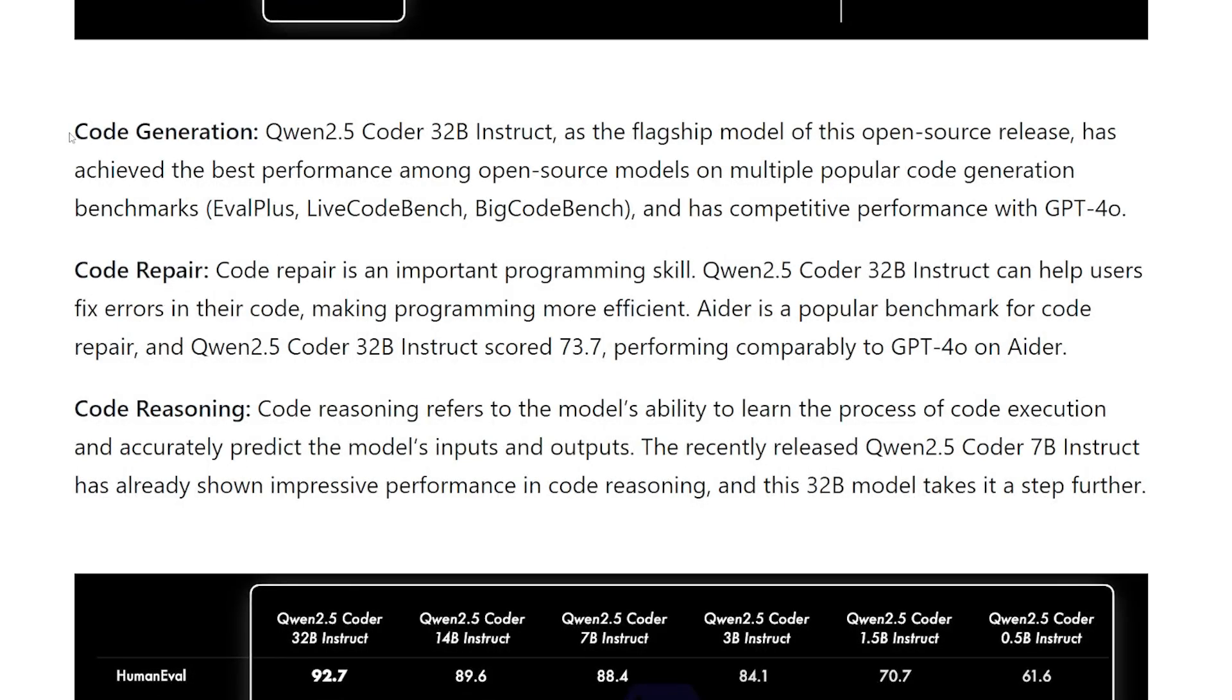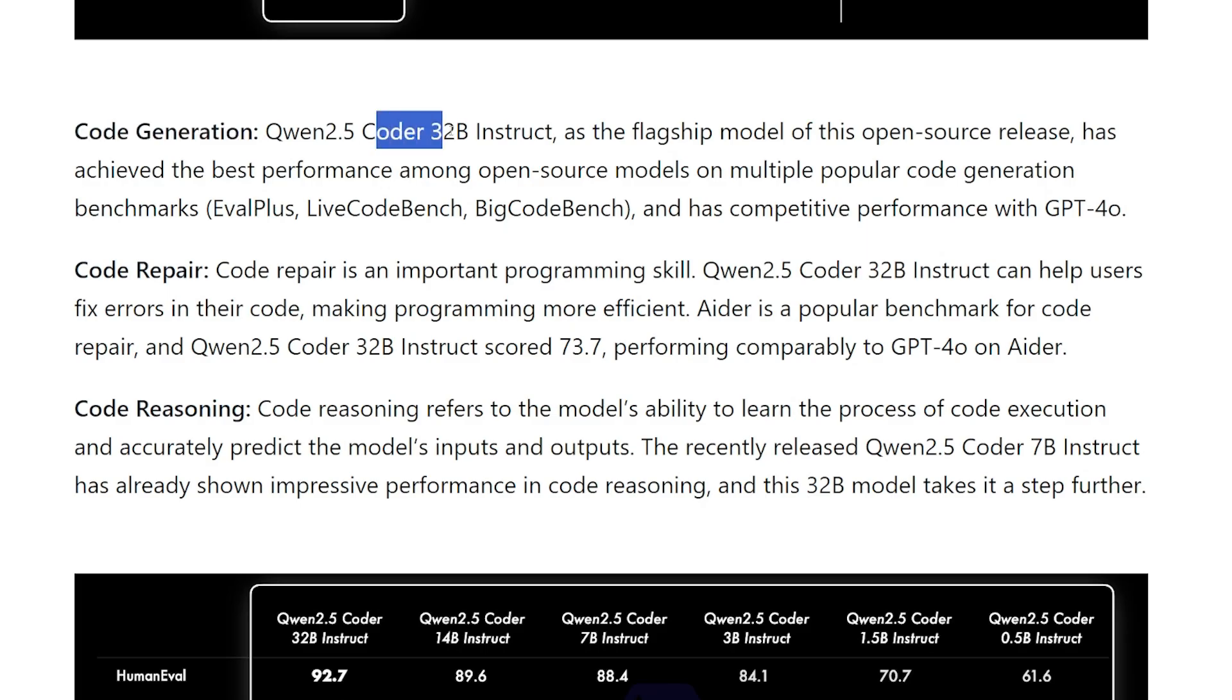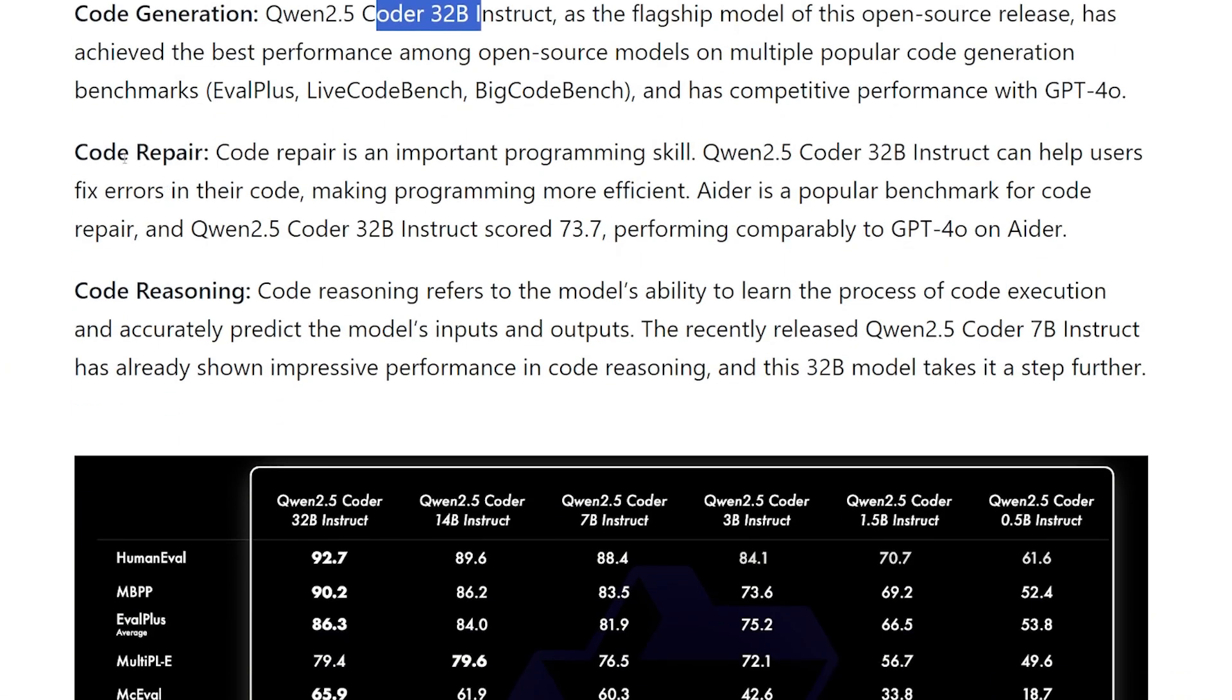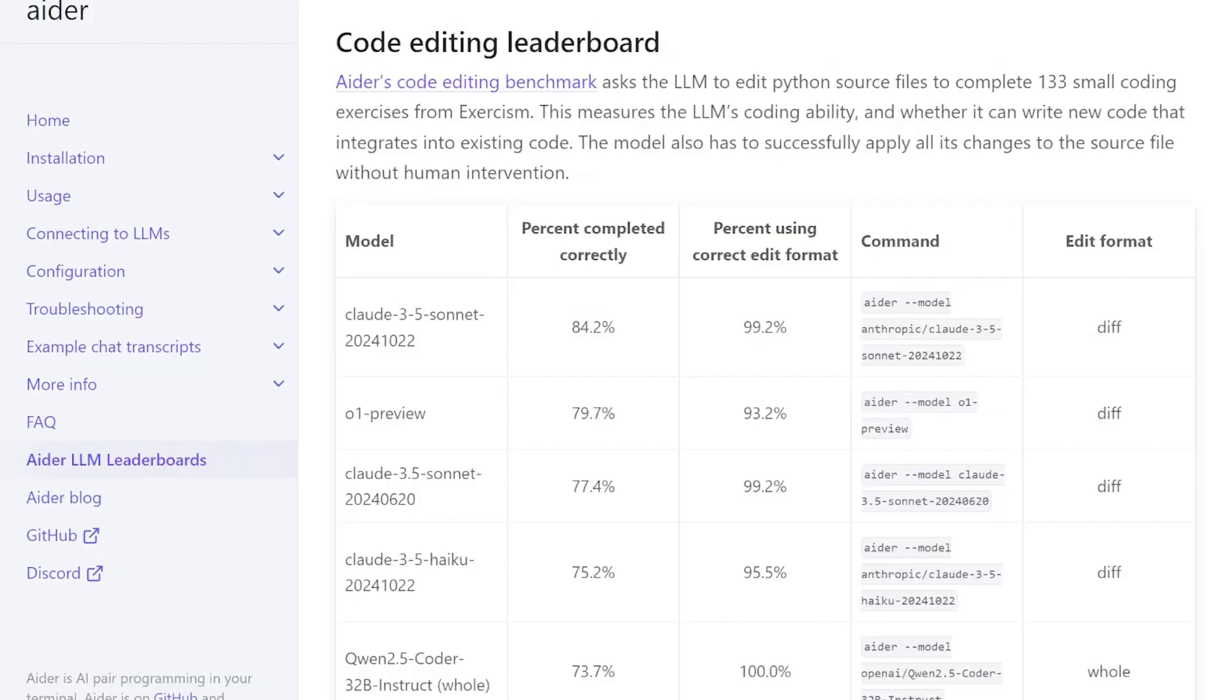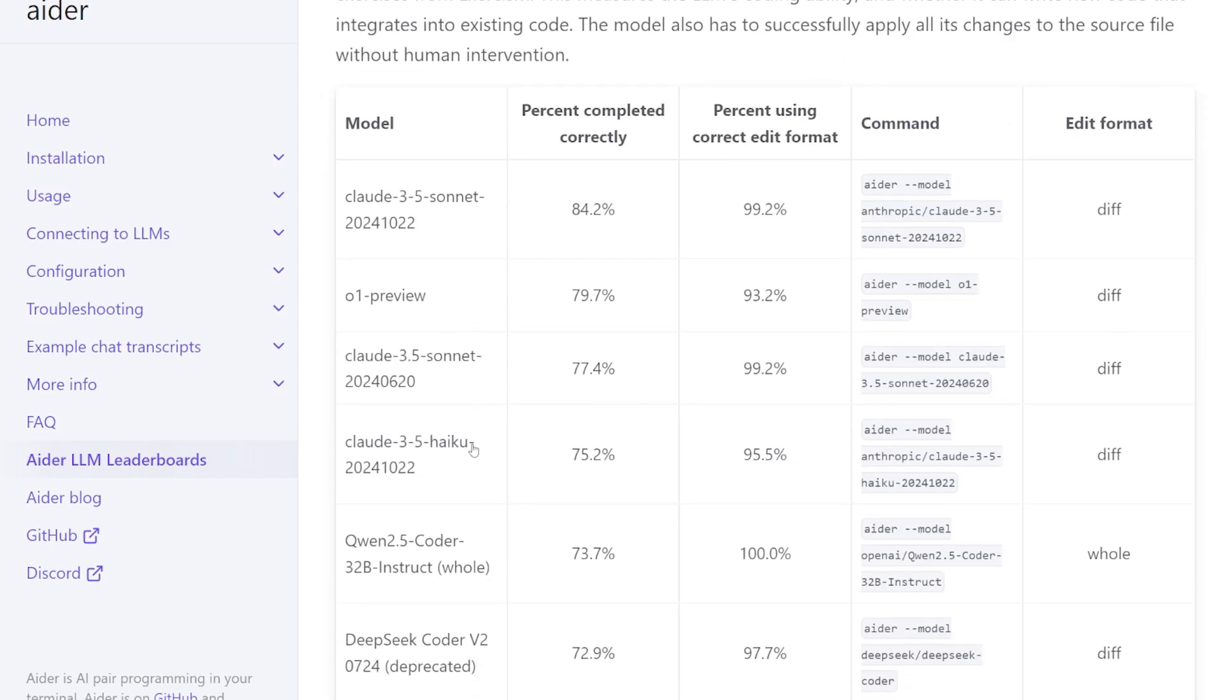Here they gave us a hint about what the model is capable of. For code generation, the Coder 32B Instruct, a flagship model of this open source release, has achieved the best performance among open source models which is very cool. For code repair - basically code edit and fixing errors - it's mentioned here Aider is a popular benchmark for code repair. If you go to the Aider leaderboard you will find they updated their leaderboard to see the Qwen 2.5 32B right after the Claude 3.5.